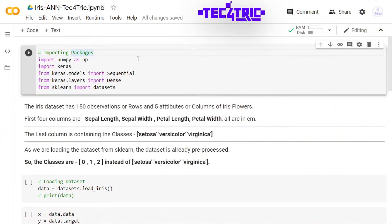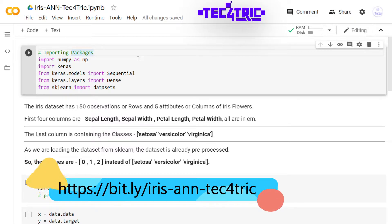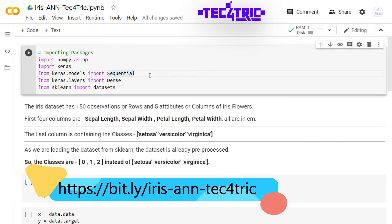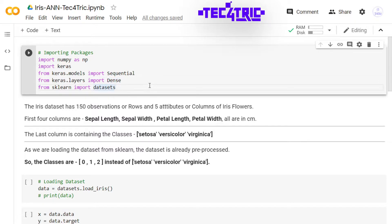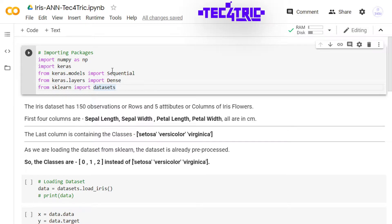First we are going to import these packages like NumPy, Keras, and sklearn, that is scikit-learn. We are importing Sequential model from keras.models and Dense layer from keras.layers. The iris dataset is available in sklearn so we are going to load that from scikit-learn. So let's run this code.